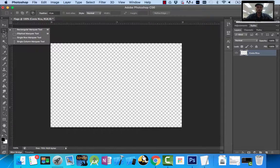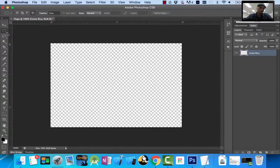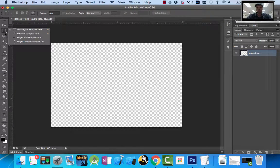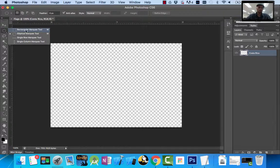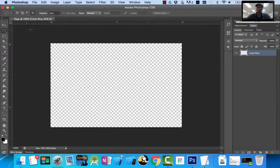You can click and hold to see there's a bunch of different types of marquee tools — rectangular, elliptical, single row, and single column. Anytime on the toolbar you see a little triangle, that means there's more options you can select for that tool. For our Costa Rica, we want to use the rectangular marquee tool. To use this tool, I click and drag across the screen.